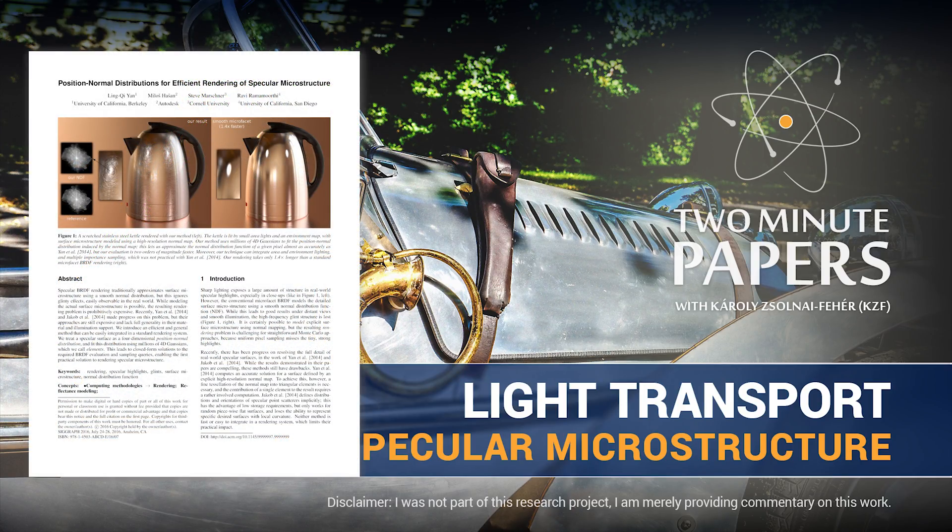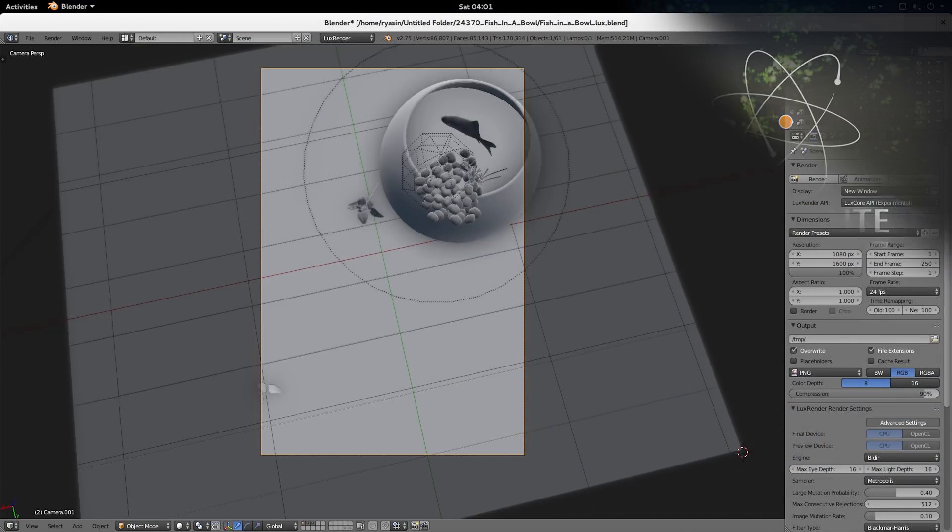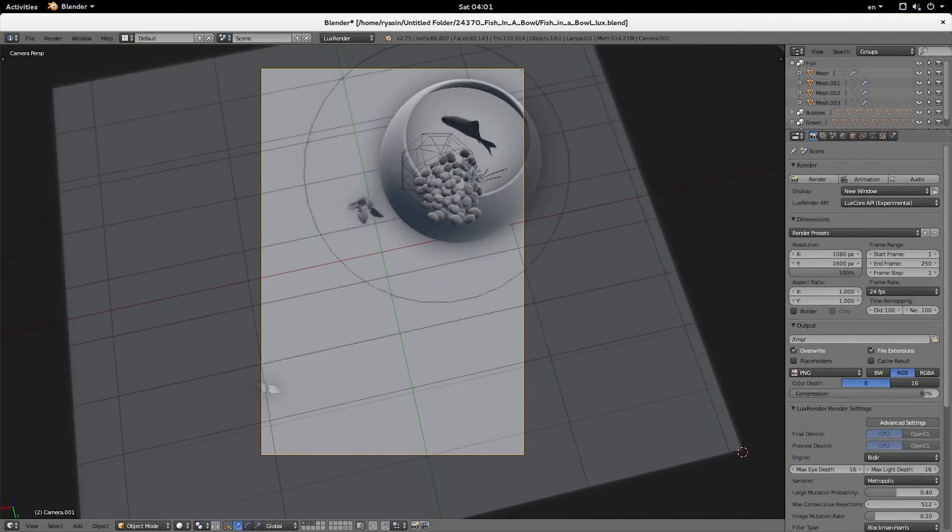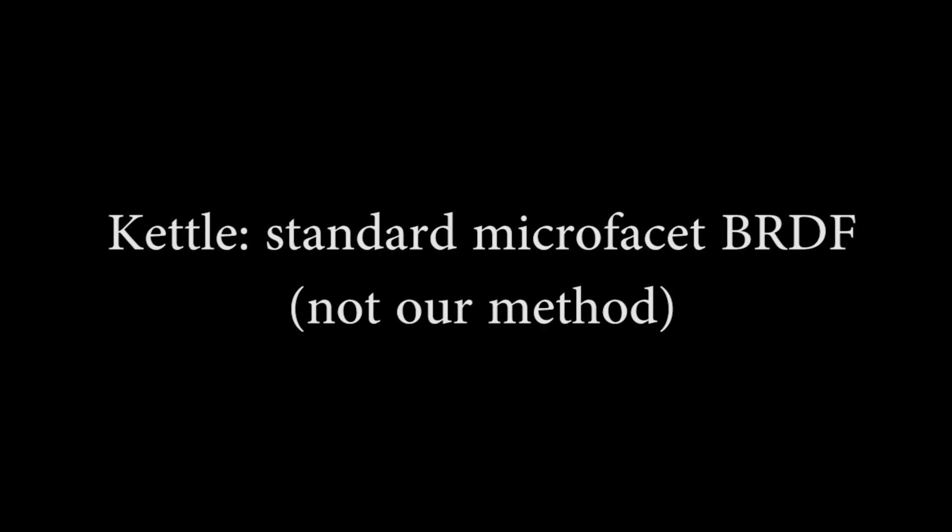Dear Fellow Scholars, this is Two Minute Papers with Károly Zsolnai-Fehér. Using light simulation programs, we are able to populate a virtual scene with objects, assign material models to them, and create a beautiful, photorealistic image of this digital scene.